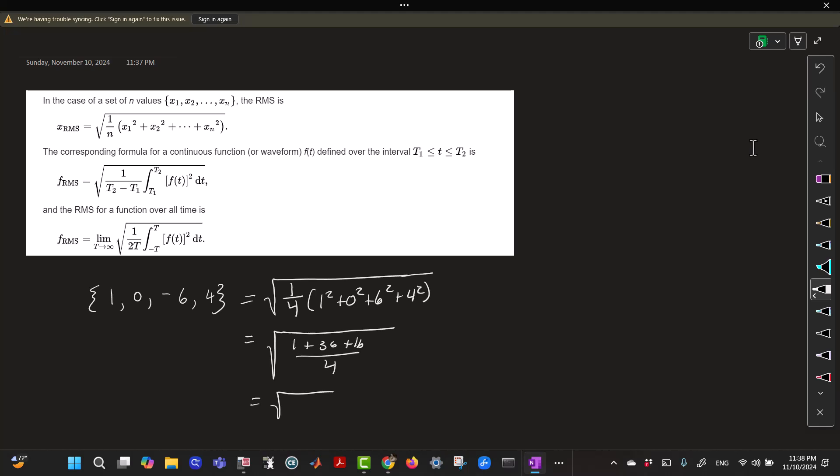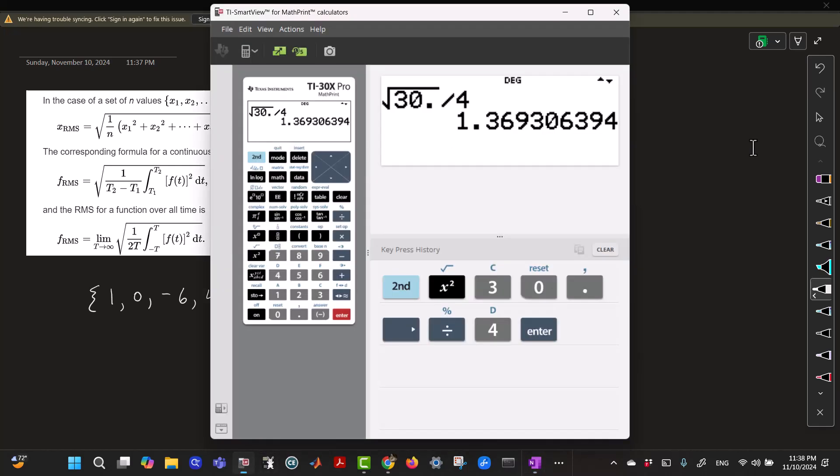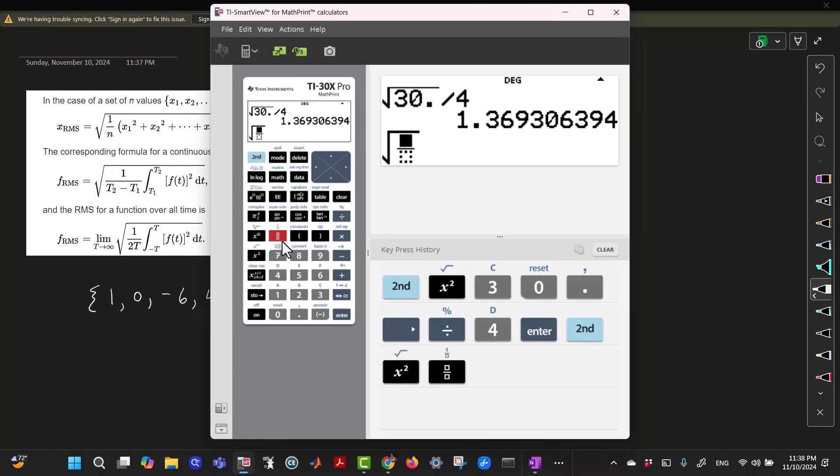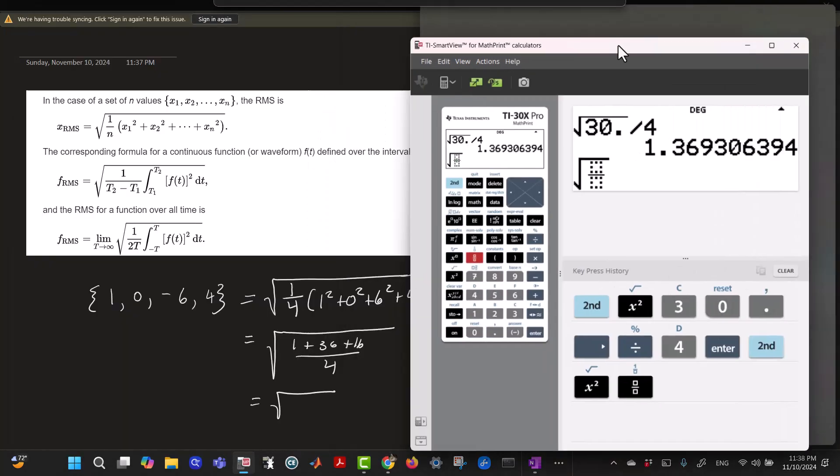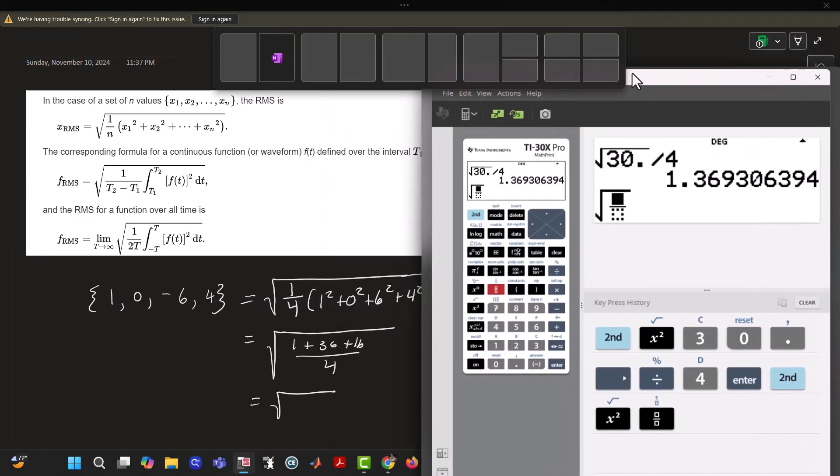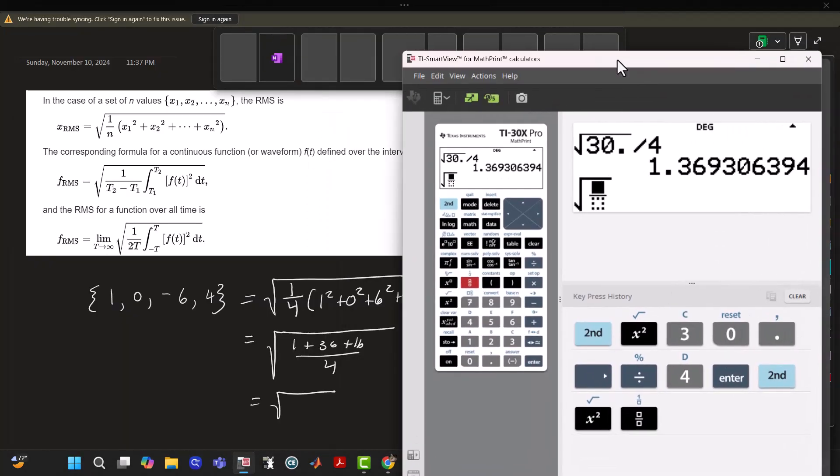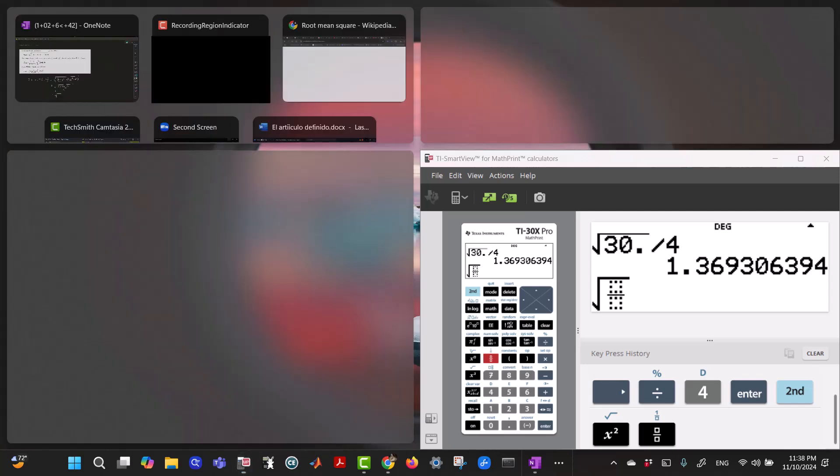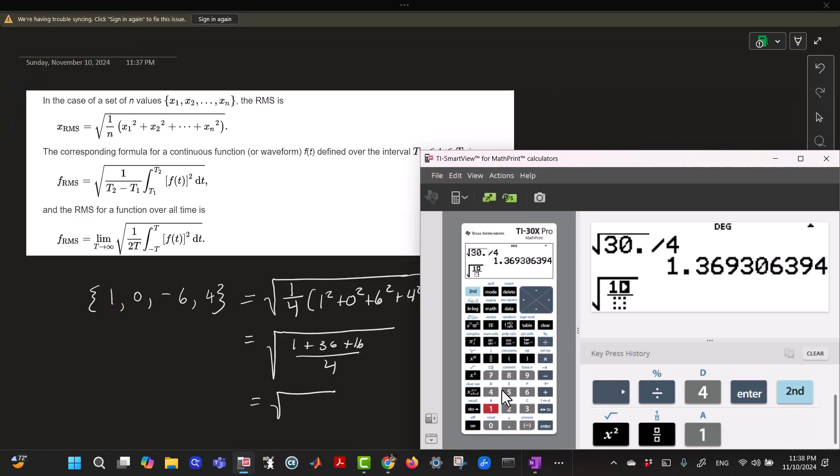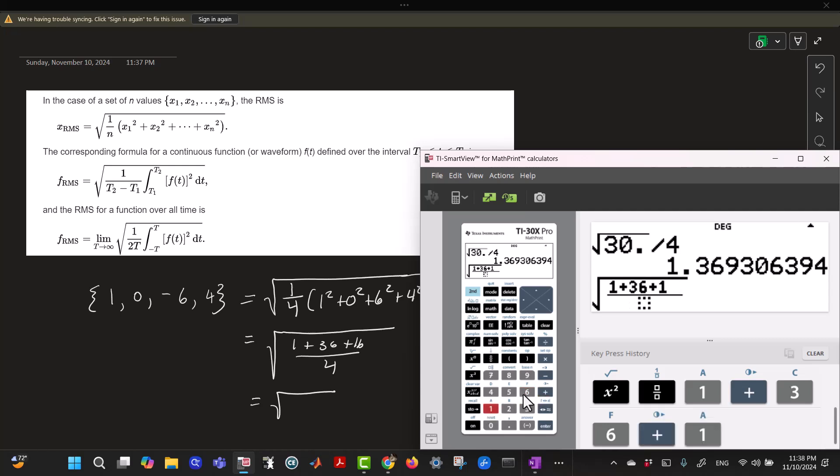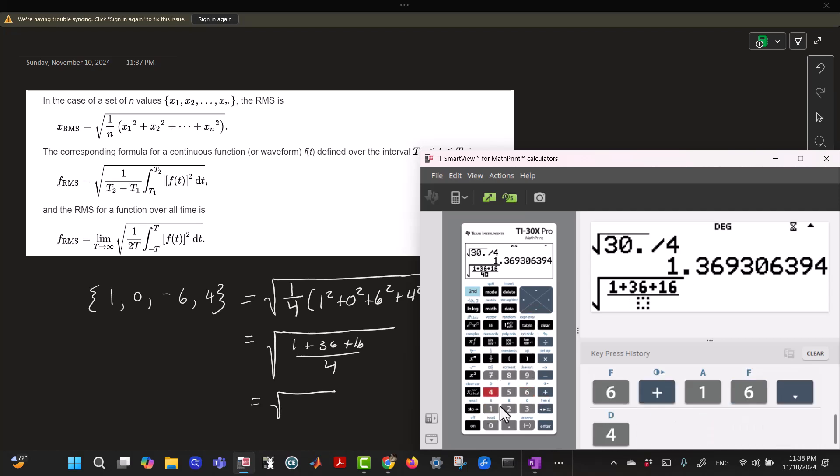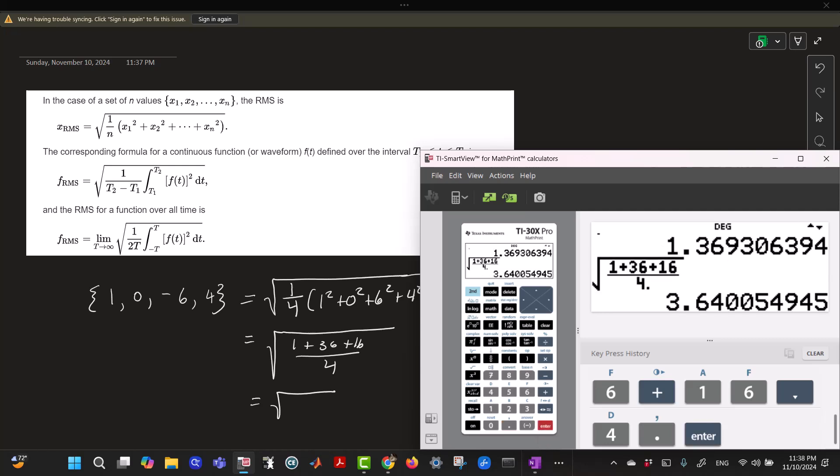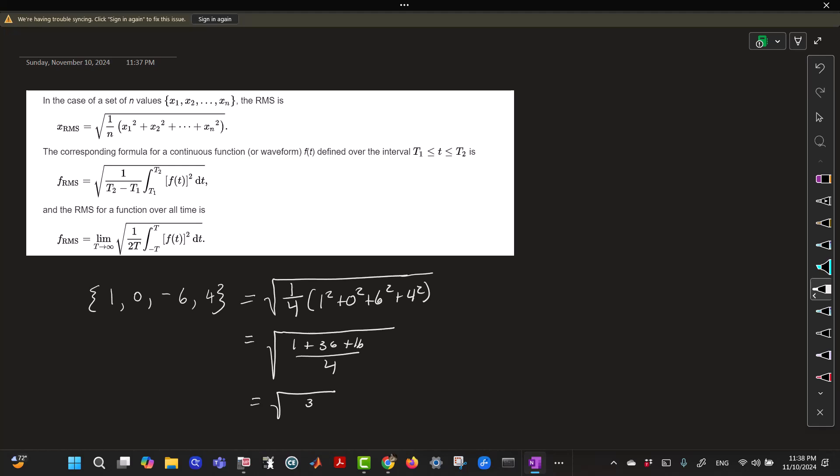which is the square root of 1 plus 36 plus 16 over 4, we'll get 3.64. So that was something like 3.64.